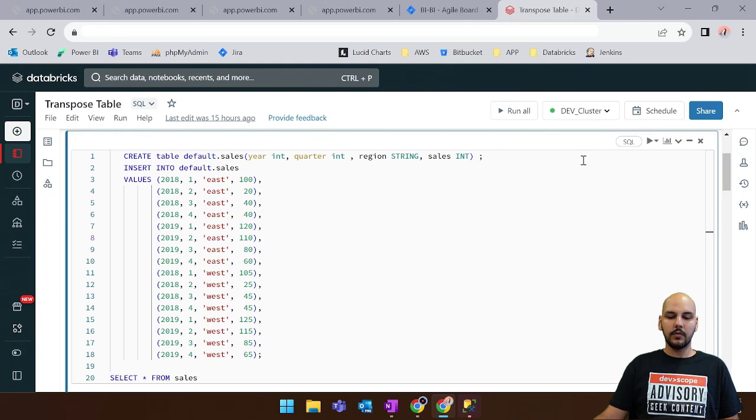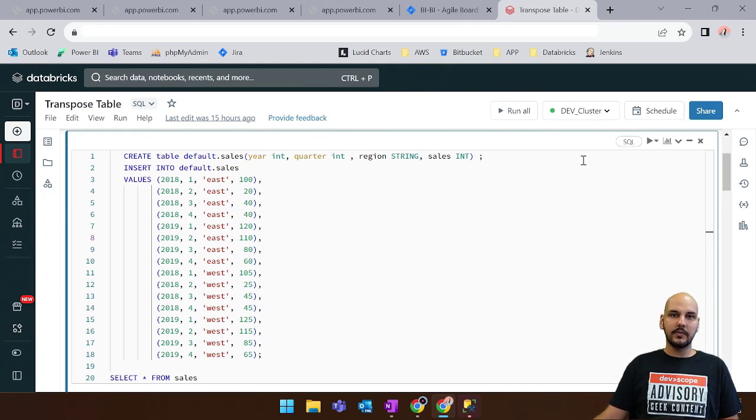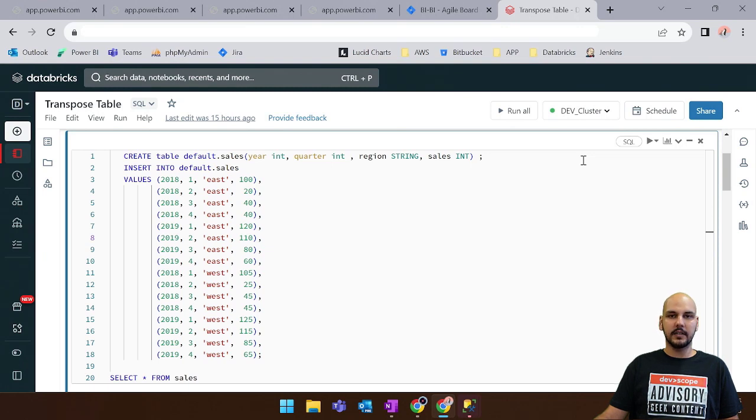In this video we'll talk about some techniques of reshaping data in Databricks SQL and our main focus will be to pivot and unpivot tables.